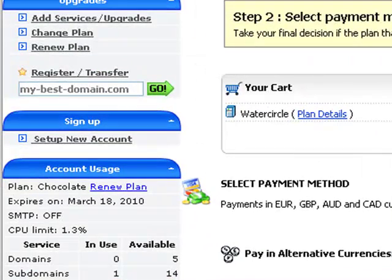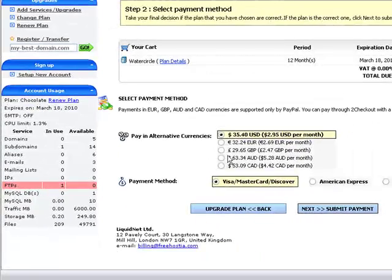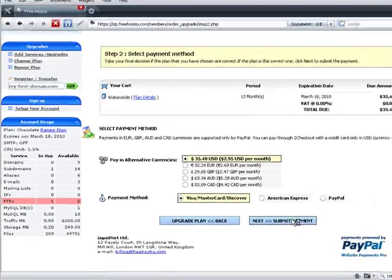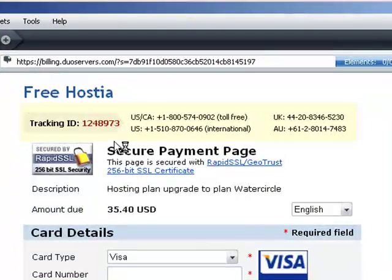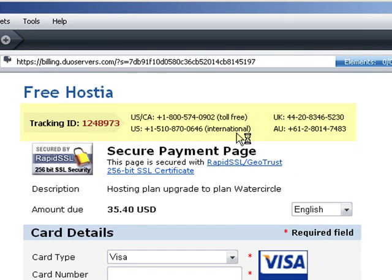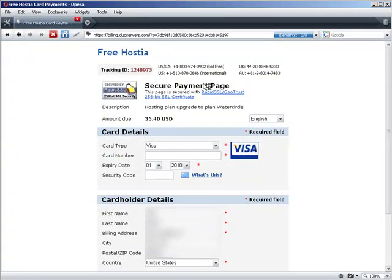Once you have paid, the plan upgrade is instant and fully automated. You will be able to log into your control panel again, and on the account usage table, you will no longer see the chocolate plan, but instead it will show you that you are using the Water Circle plan. At the top of the Payment Gateway page, there is a Tracking ID and the phone numbers of FreeHostia's Billing Department. If you encounter a problem during the payment process, you can call any of these numbers 24/7. The operator will ask for the Tracking ID and will help you resolve the problem.